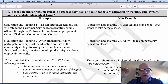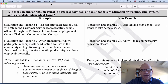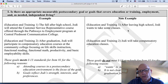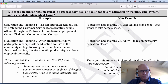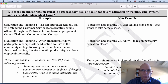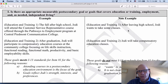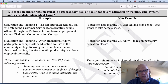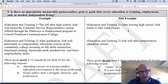Compare that to the non-example: after leaving high school, Jody wants to take some classes. We know she's leaving high school and this is after school, but we don't know what it is that she's going to do — we just know she wants to take some classes and we don't know where.